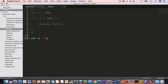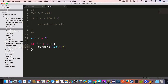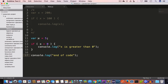Let's look at another example. We have a variable x set to 5 and we want to check whether x is greater than 0. We use the if statement: if x > 0, the code inside the if block executes. We write console.log('x is greater than 0'), and then console.log('end of code') outside the block. Since x is 5, the if condition is true.